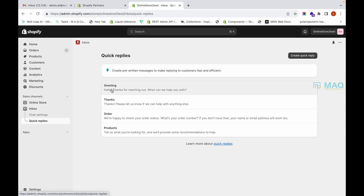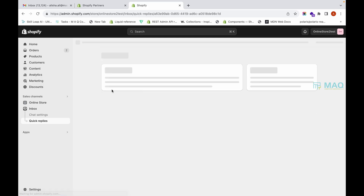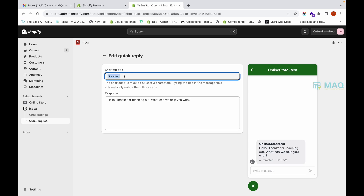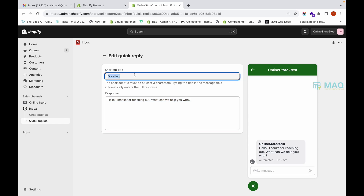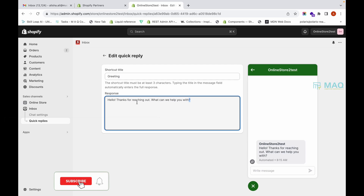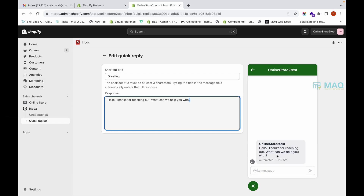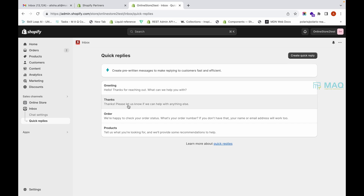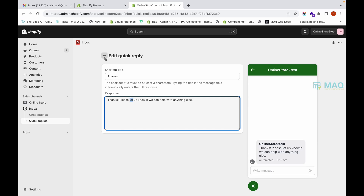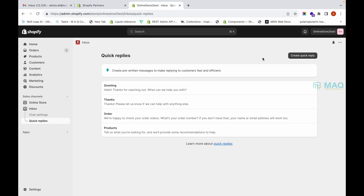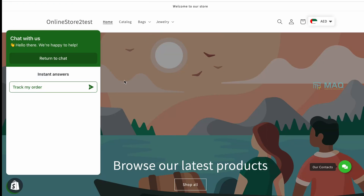Another feature is Quick Replies, where you can set up a predefined shortcut text. For example, if you type 'greetings', the full greeting response will automatically pop up. When chatting with customers, just type the shortcut and the full message appears — no need to type the same long text repeatedly. Similarly, typing 'thanks' brings up the full predefined thanks response.